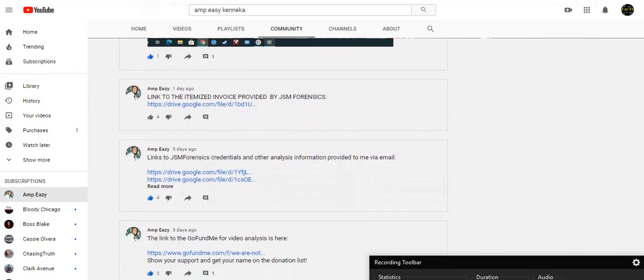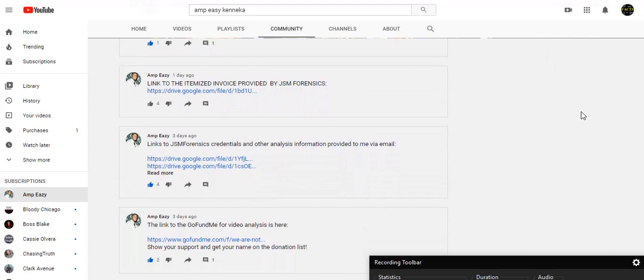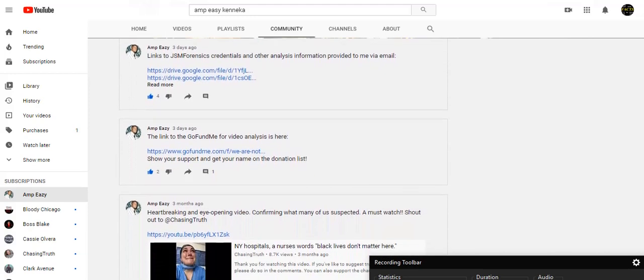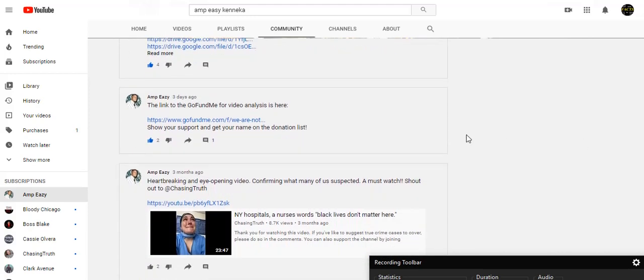Here's an itemized invoice link. I'm going to show you I've got a copy of it. Here's the link to the GoFundMe. I have it also on my community board, but I'm going to show you here also.